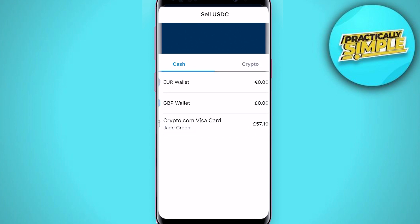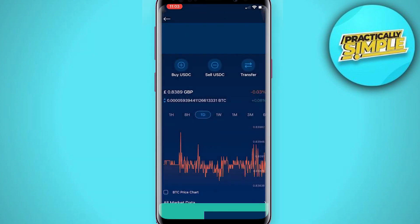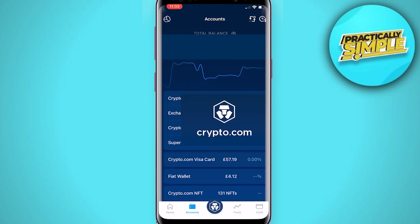First, on your account section, tap on the crypto that you would like to sell to real money. For example, here I'm selling US Dollar Coin and I'm selling it to select cash. I can then sell it to my Euro wallet or my GBP wallet. I will choose the amount of crypto I want to sell and then sell it.